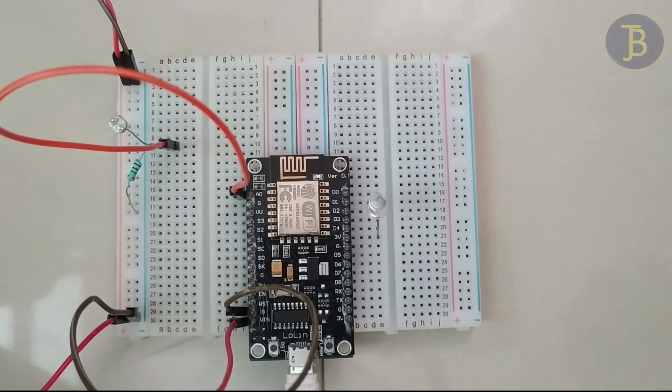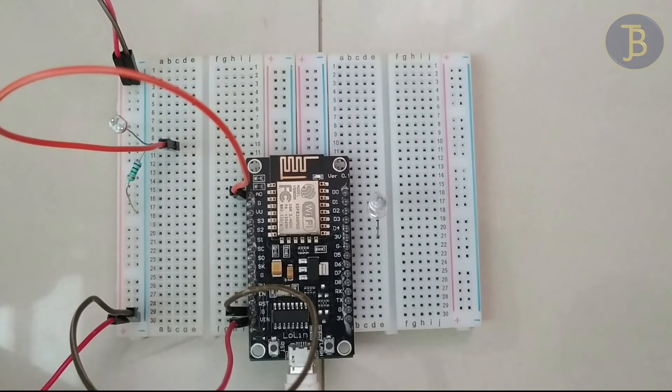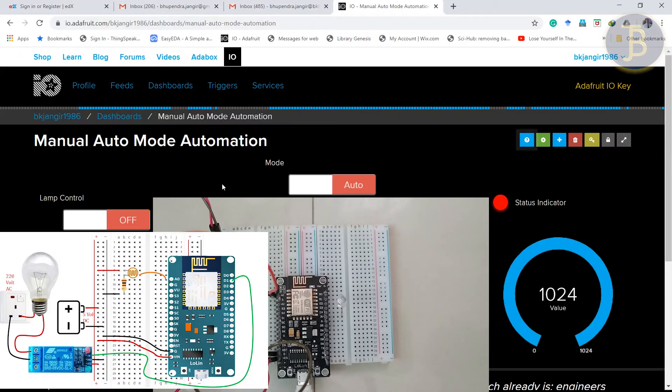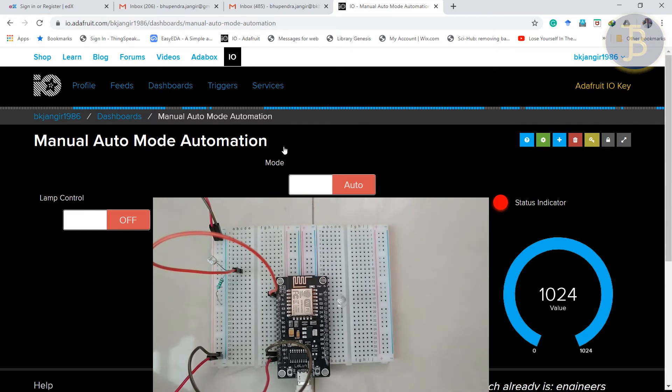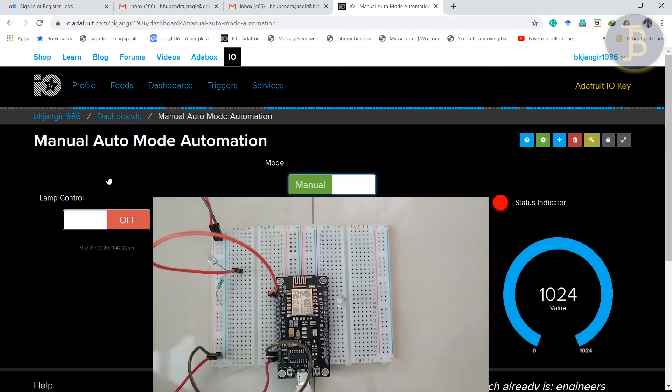Here symbolically we have used LED. You can replace with the home appliances also. Refer the previous tutorial from BJT Arduino series. And here I will show you it is on the auto mode. And first we will try to manual mode.